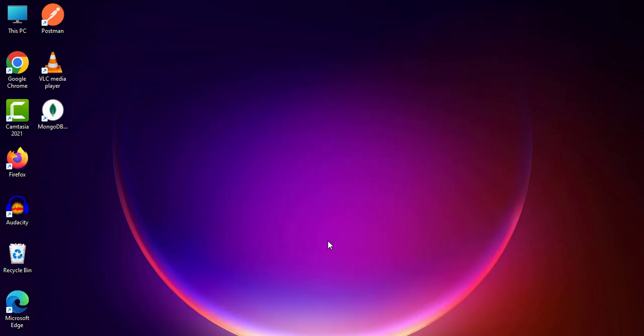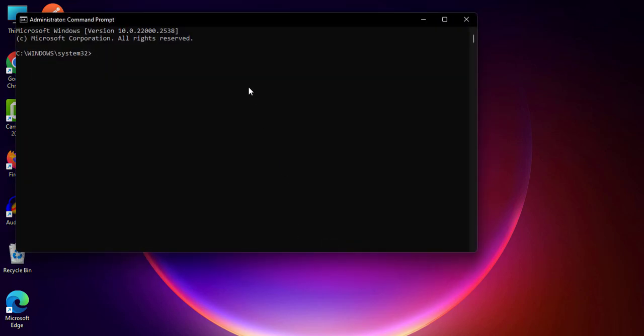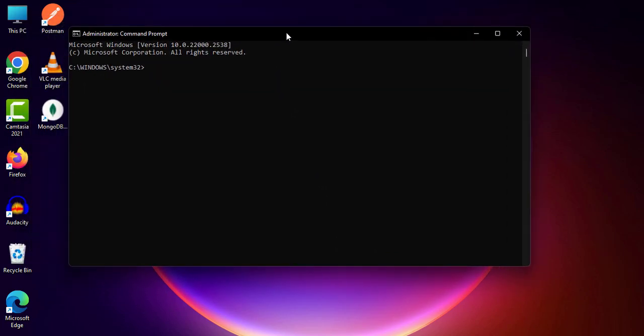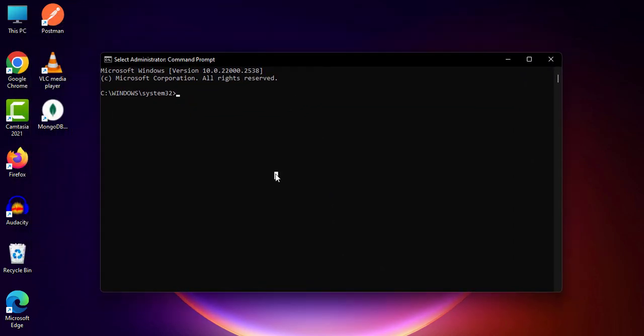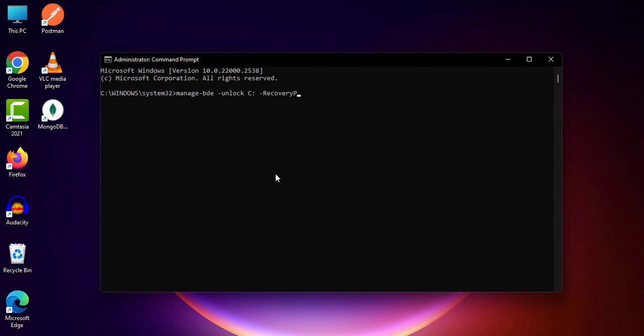Now you need to type this command. First, you need to type: manage-bde space dash unlock space your drive - in my case it's C colon - space dash recovery password. Now you need to enter your recovery password as an example like this, then hit Enter.